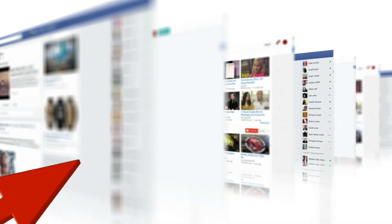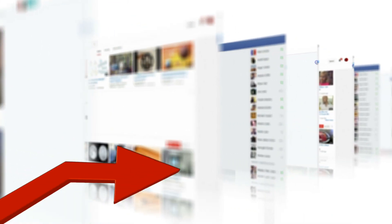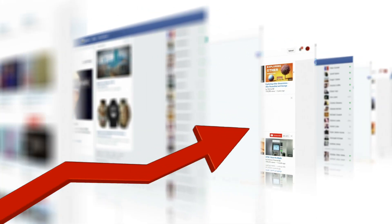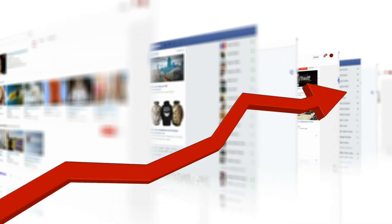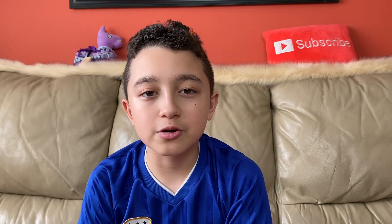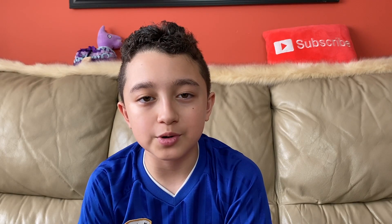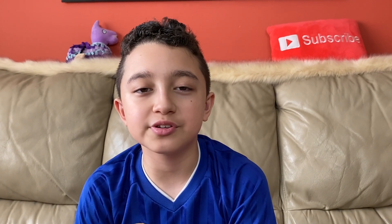Hi guys, welcome back. Today I'm going to share with you how to make green content on your channel — basically videos that are going to get views from now every single day until two years from now, or sometimes even more. Let's jump into the video.